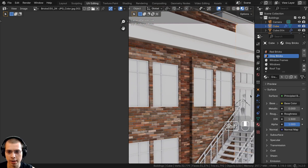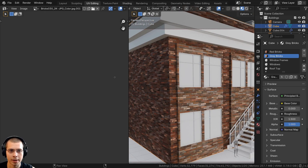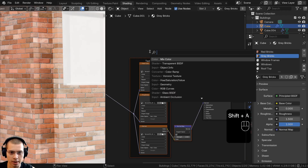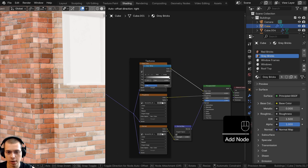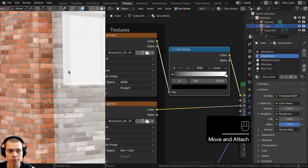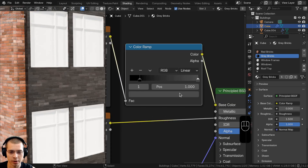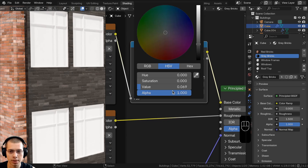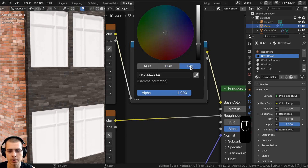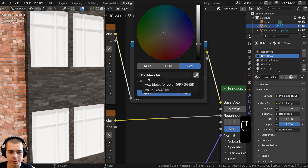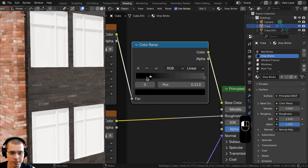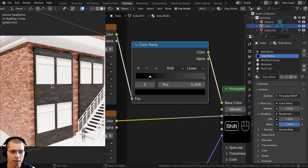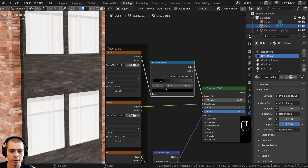Make sure those bricks are aligning up — that looks great. Go back to the shading workspace, go to the Add menu and search for a Color Ramp to change the colors and make it gray. Put it between the Base Color and the Principled Shader. For the color tab, make it a mid-to-dark gray — hex value 4A4A4A. Drag the black tab out a little bit so everything is slightly darker. That's it for the gray bricks.